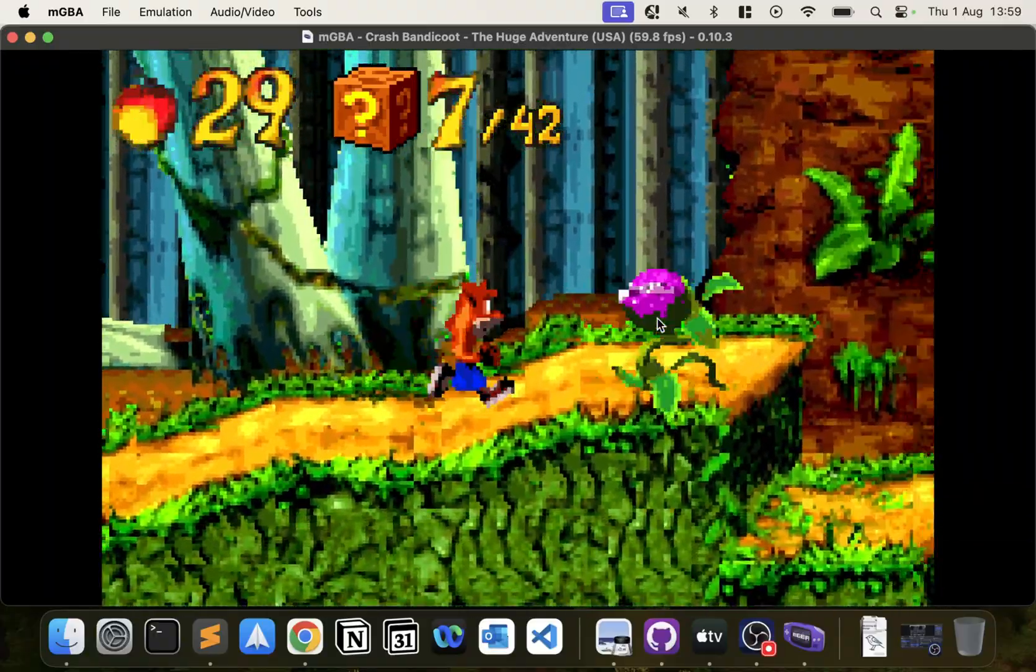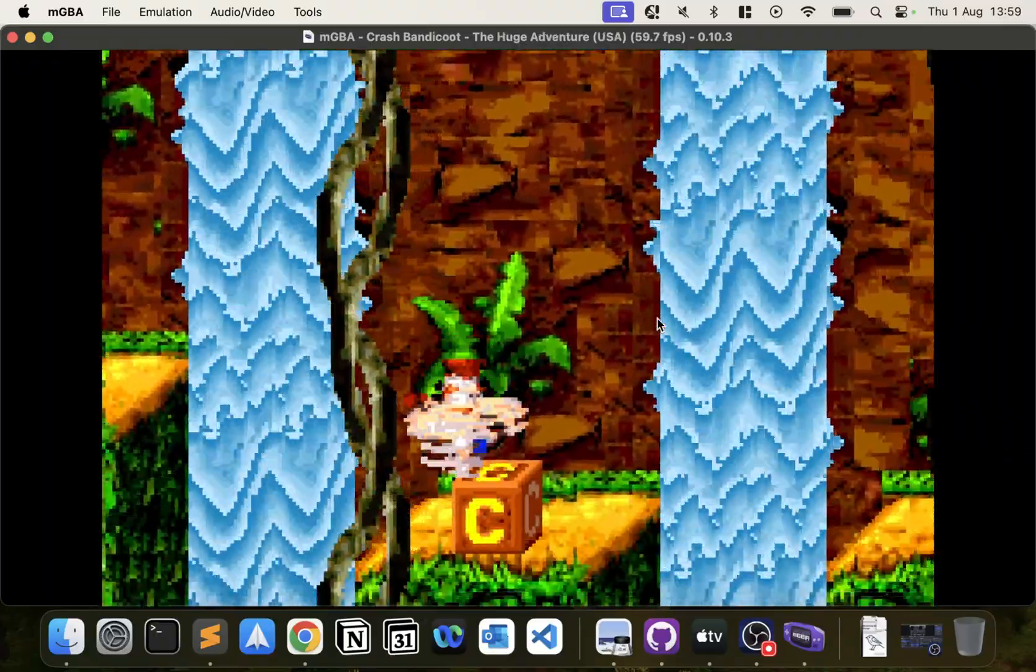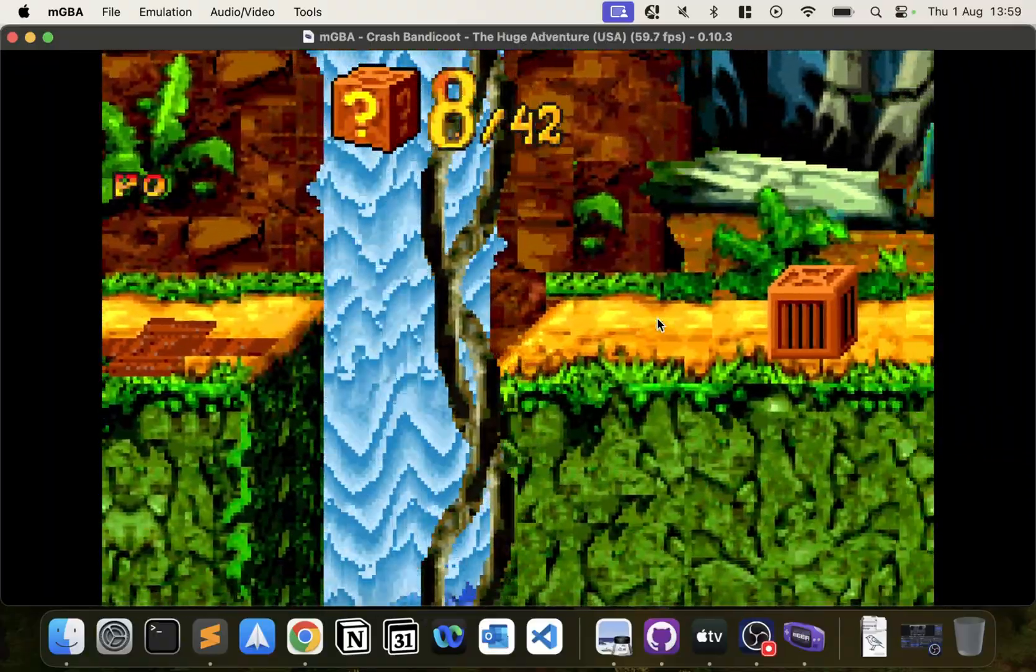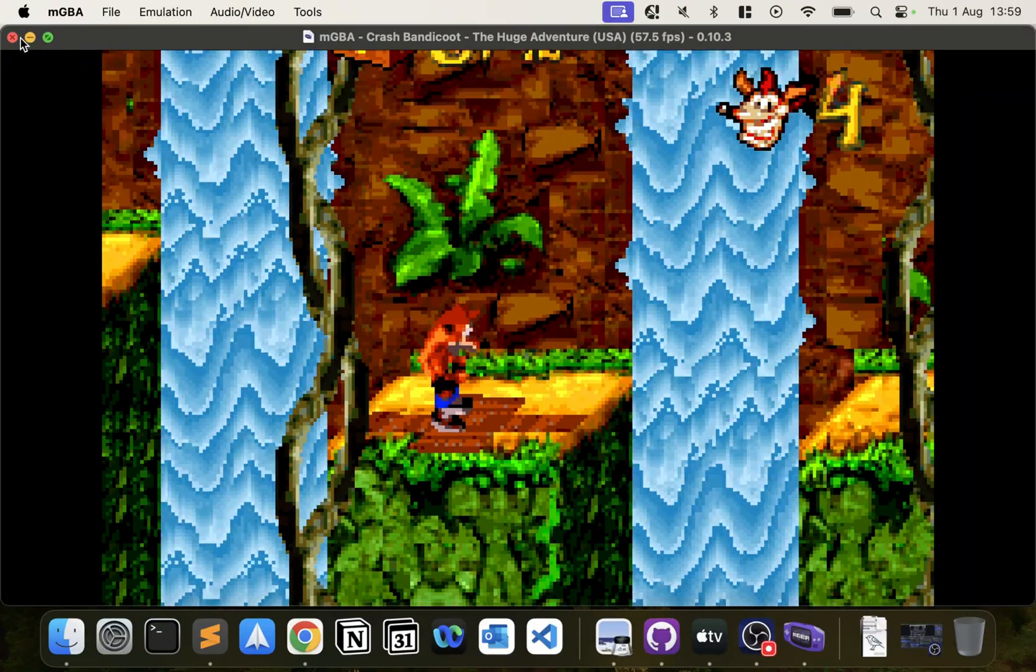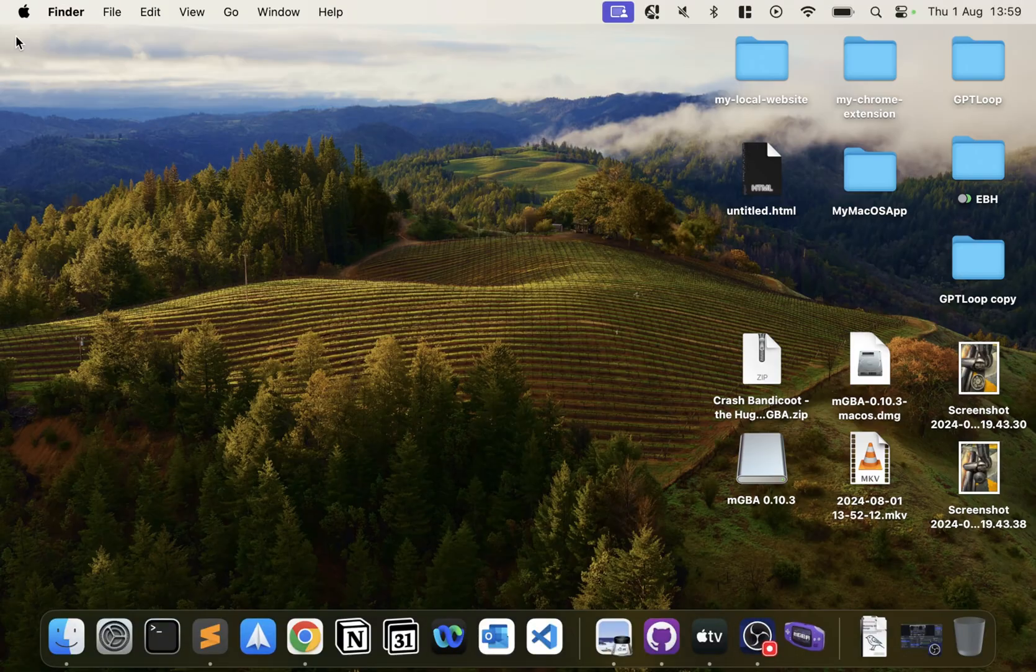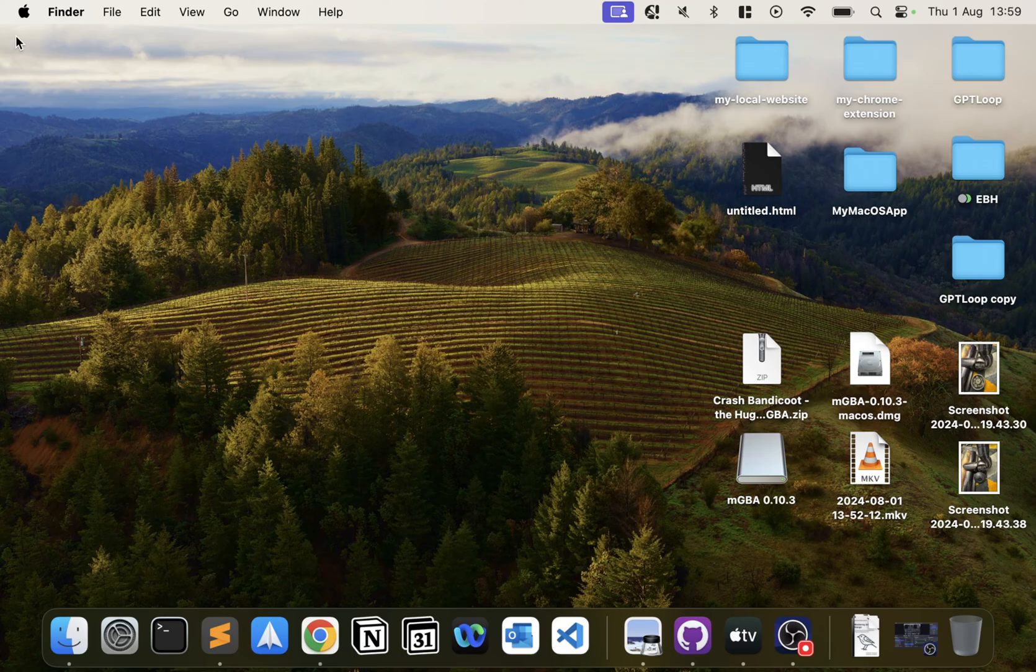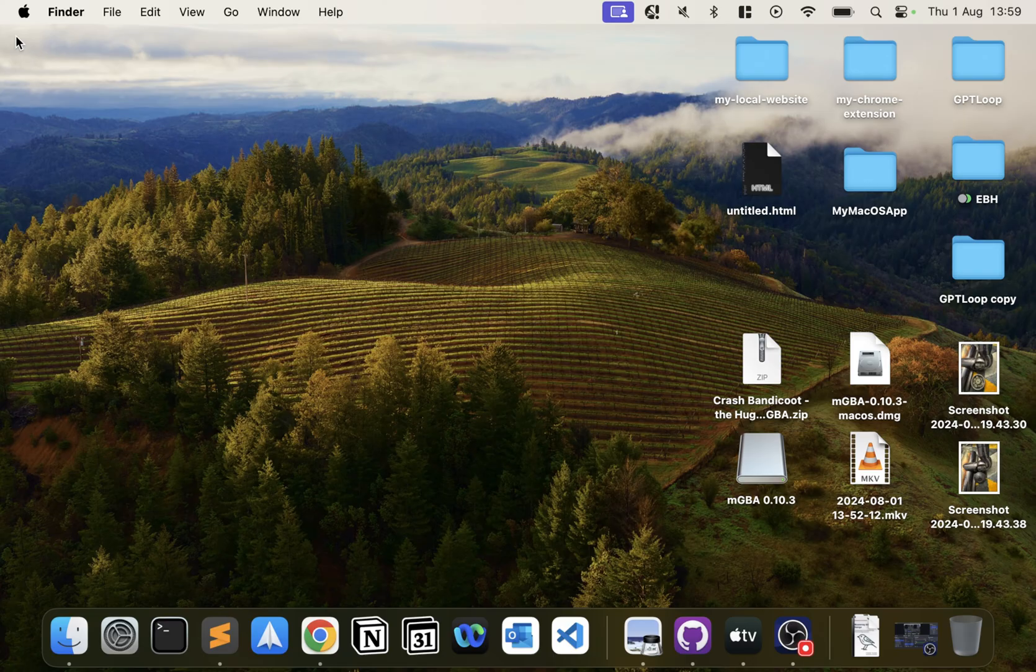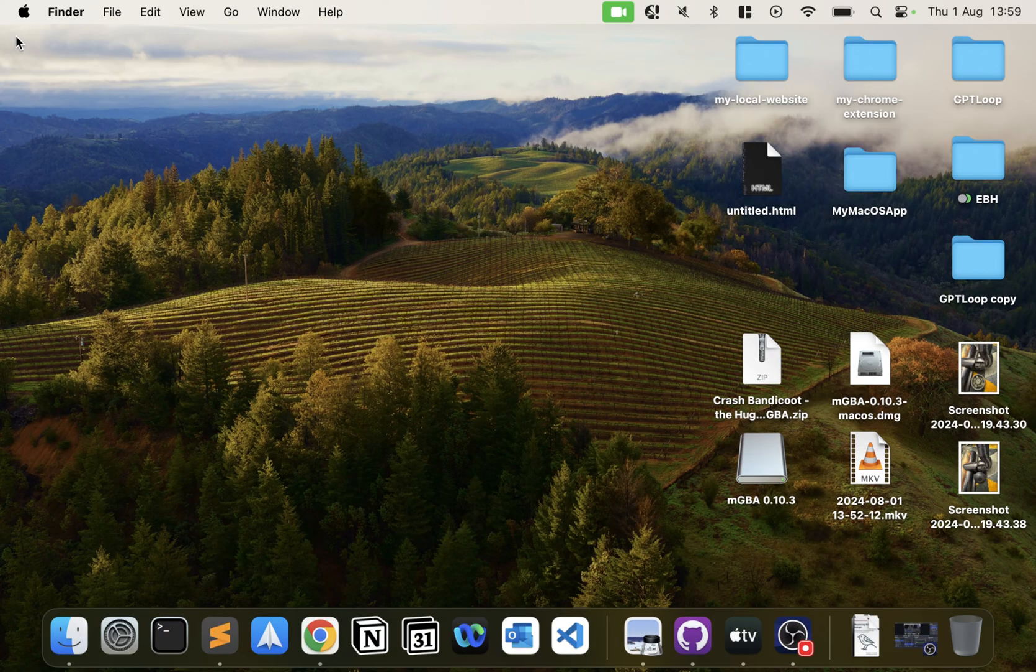Now we are playing Game Boy Advance games on our Mac, and that's it. Thanks for watching. If you have any questions about this video or anything about the files you need for playing games or setting it up, feel free to message me. Let me know in the comments what emulation video you'd like to see next. Bye bye!